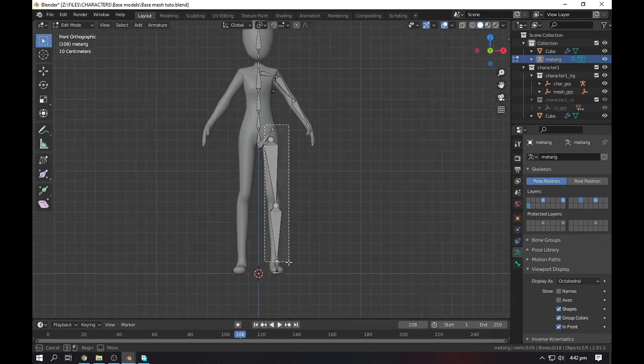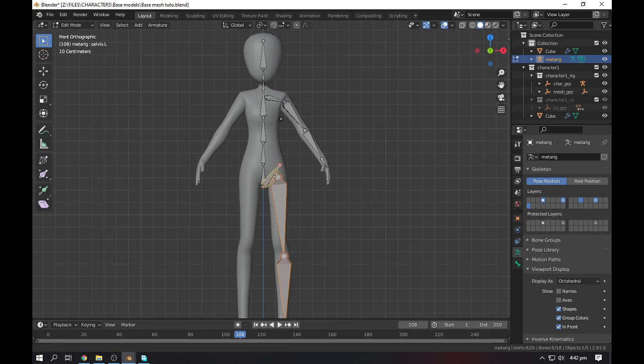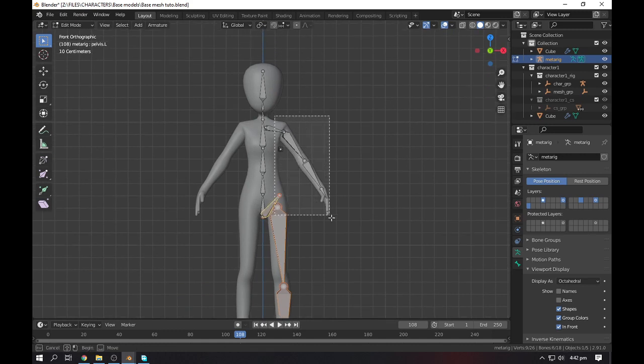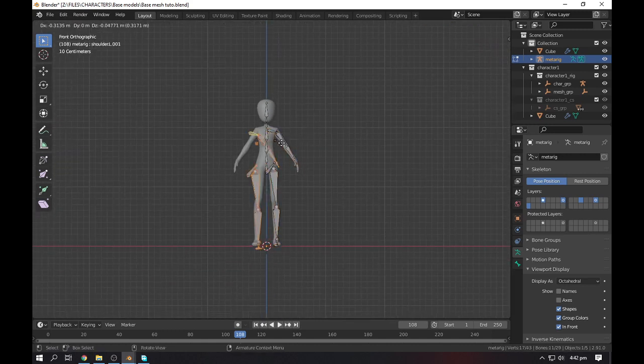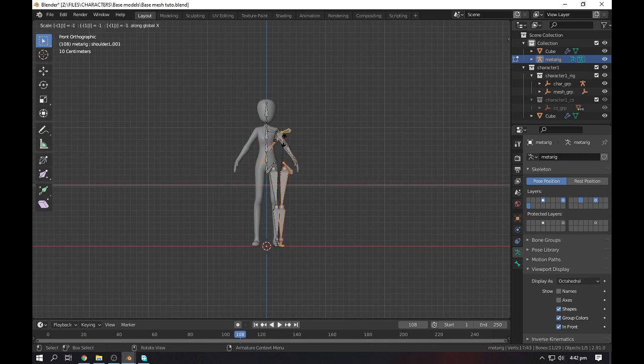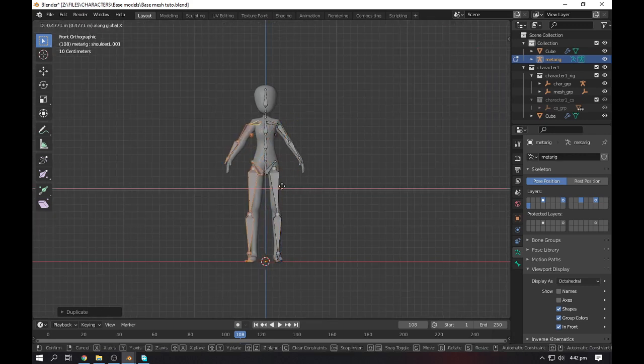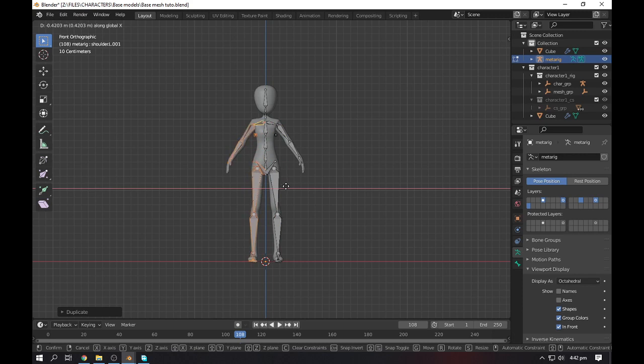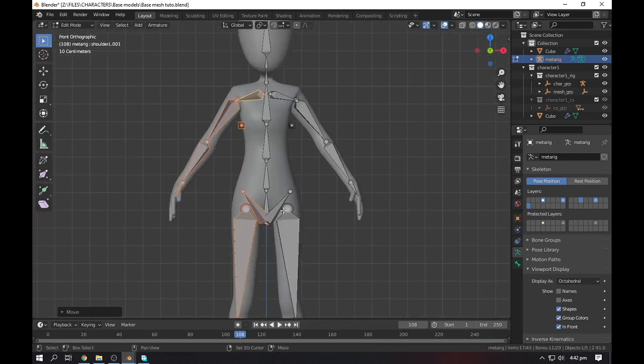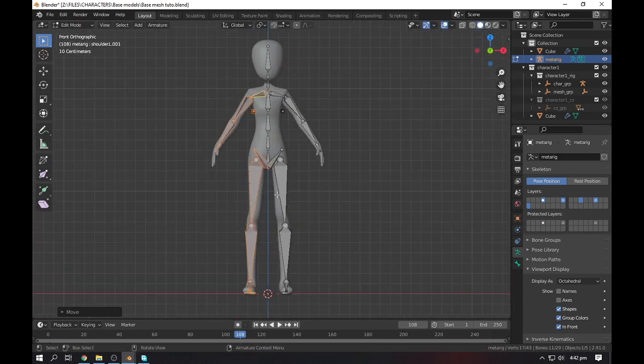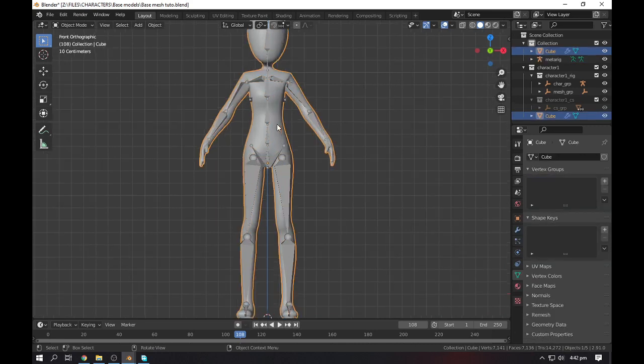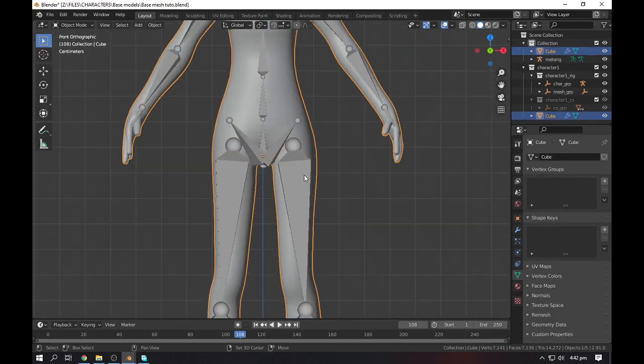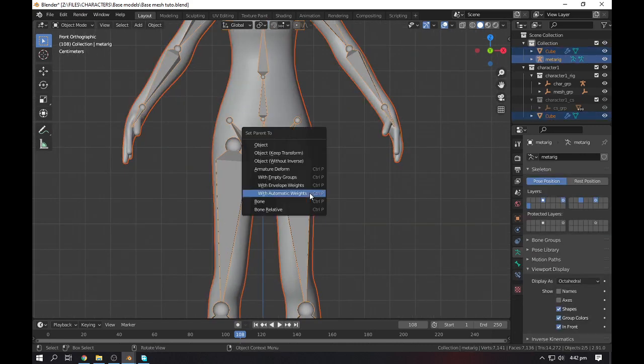Do it for one side, delete the other one. Now select the right one. Shift+D to duplicate it, go with X, scale minus one. So we will get the mirror one. Grab this one to X and let's fit it something like this.